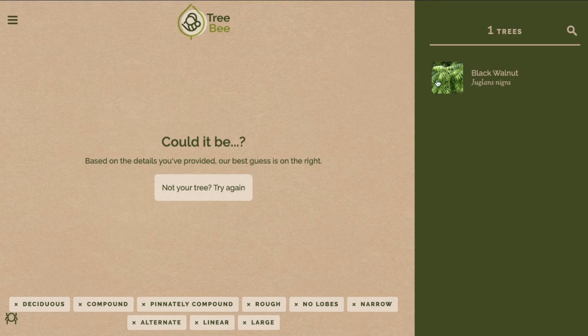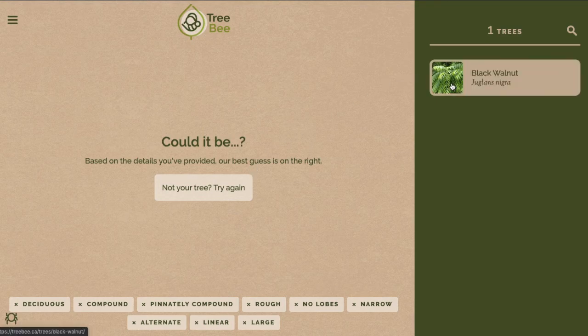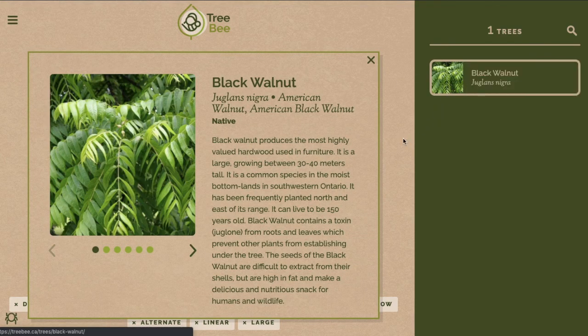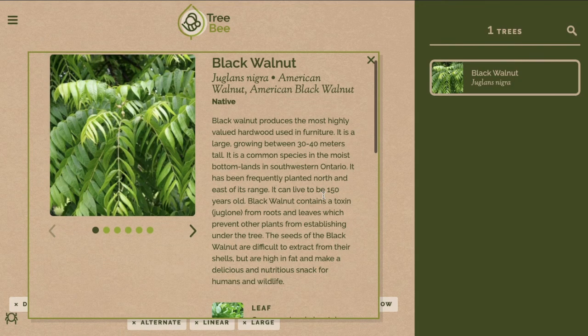Now you can see that the website has narrowed it down to one tree. Here on the right I can click on the tree and it will show me more information about the species.